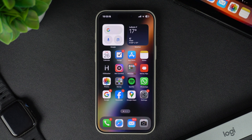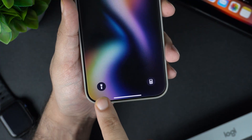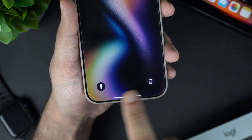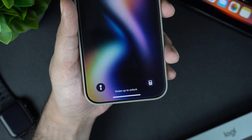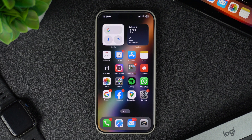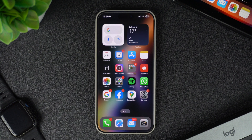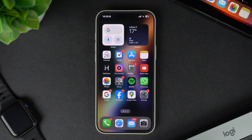Hey everyone, welcome back to iOS Hacker. In this guide we will show you how to customize the lock screen controls and add favorite actions or shortcuts to the lock screen for quick access. iOS allows iPhone users to add up to two controls to their lock screen. Users can add system actions to the lock screen shortcut or add a quick access shortcut to their most frequently used app.